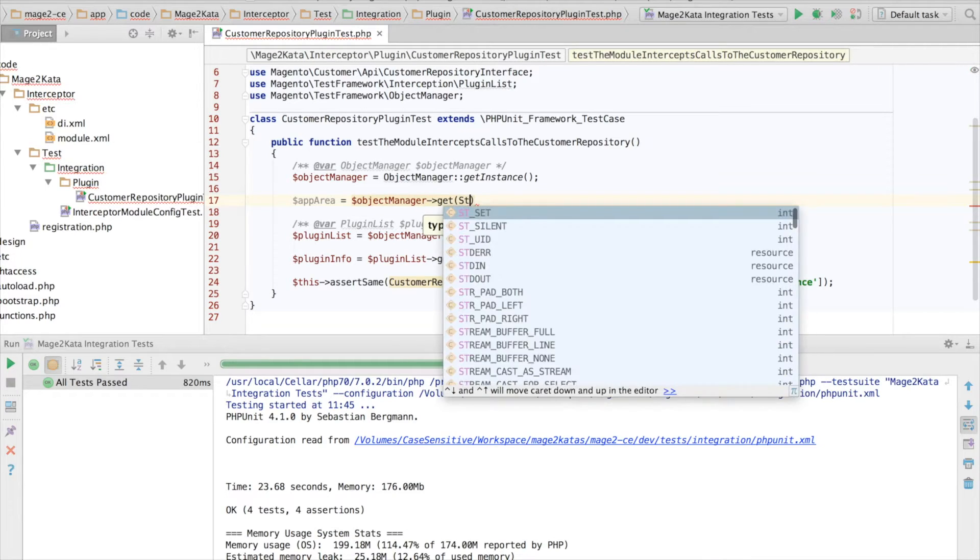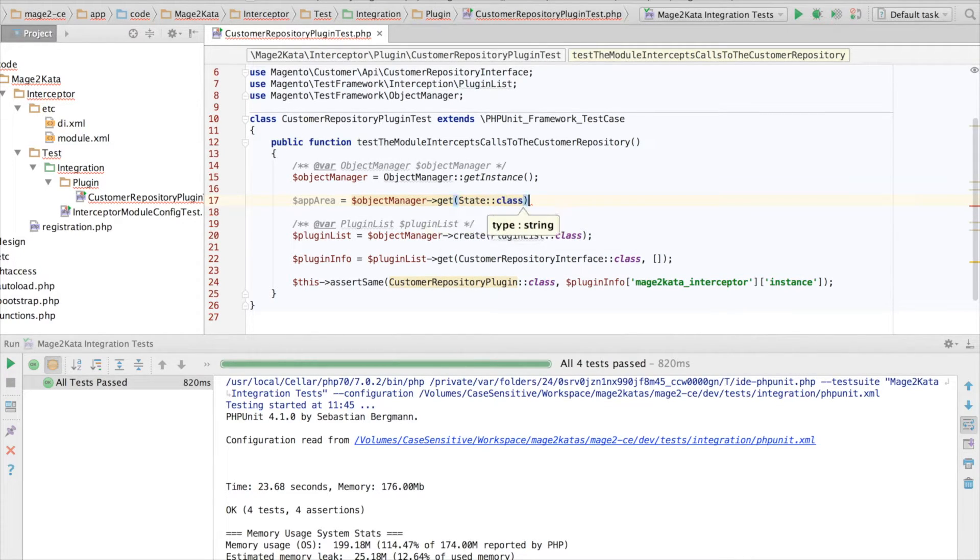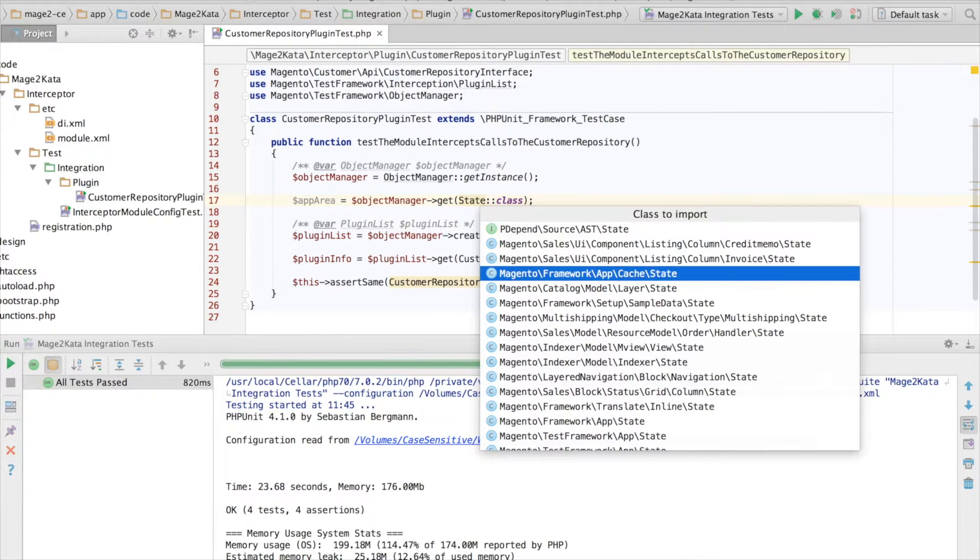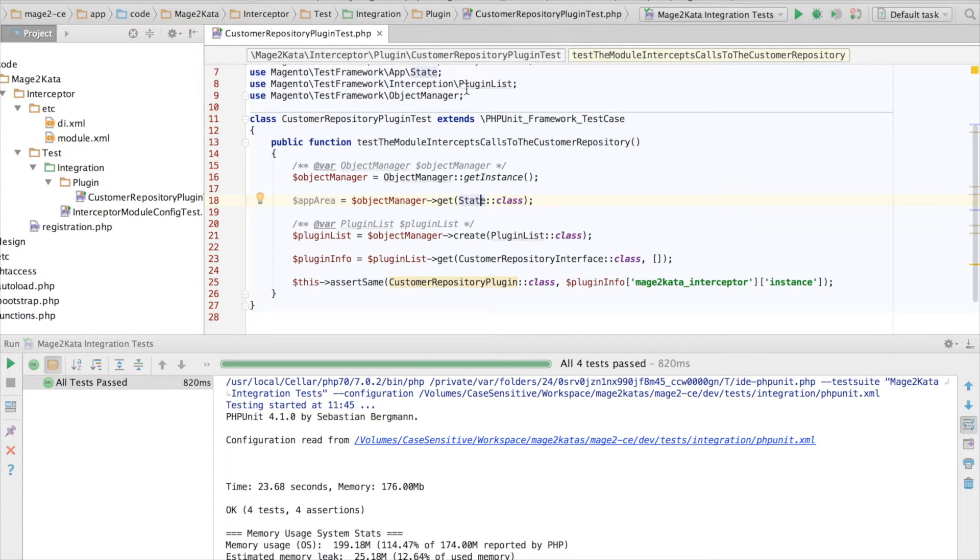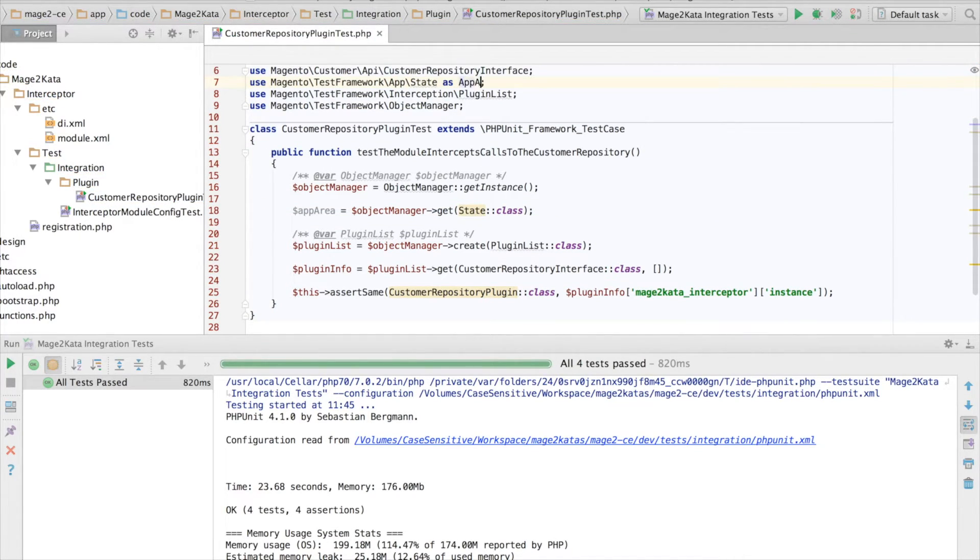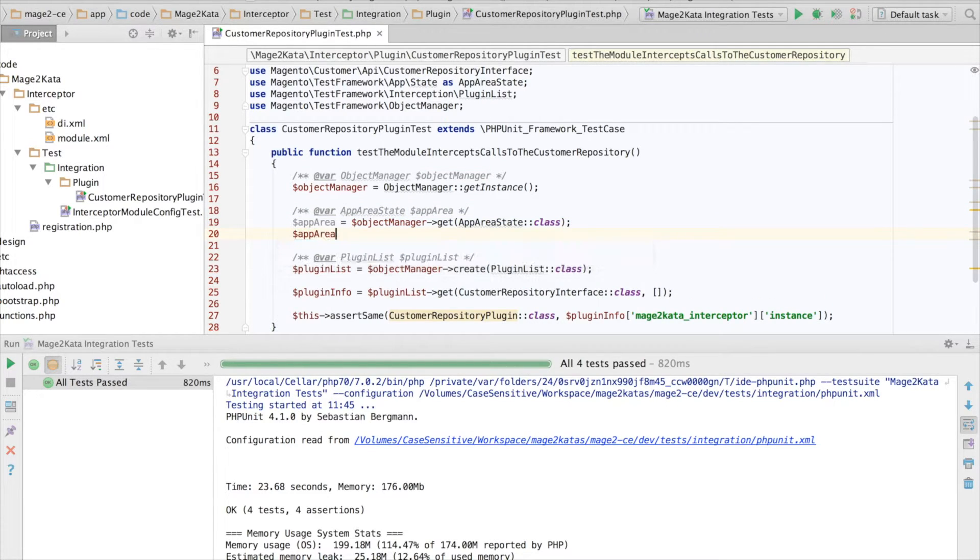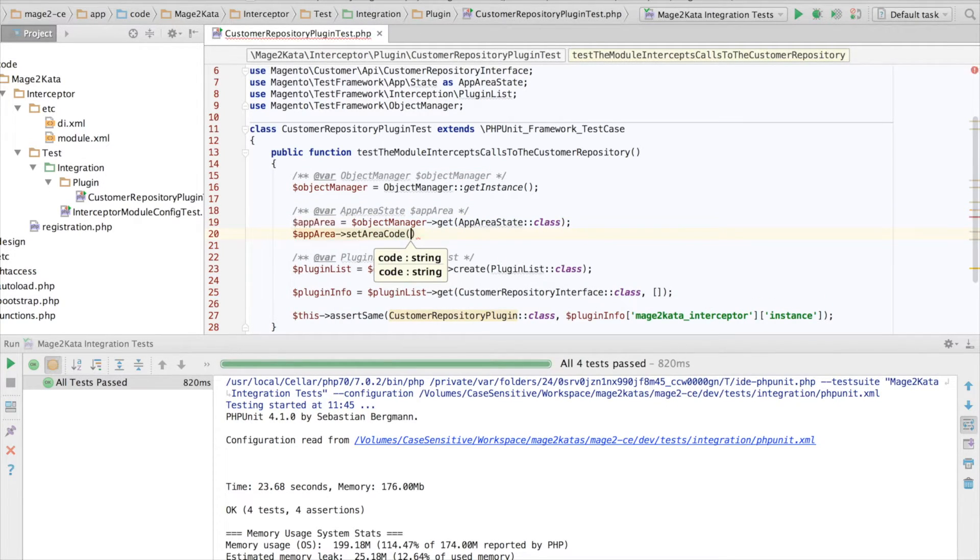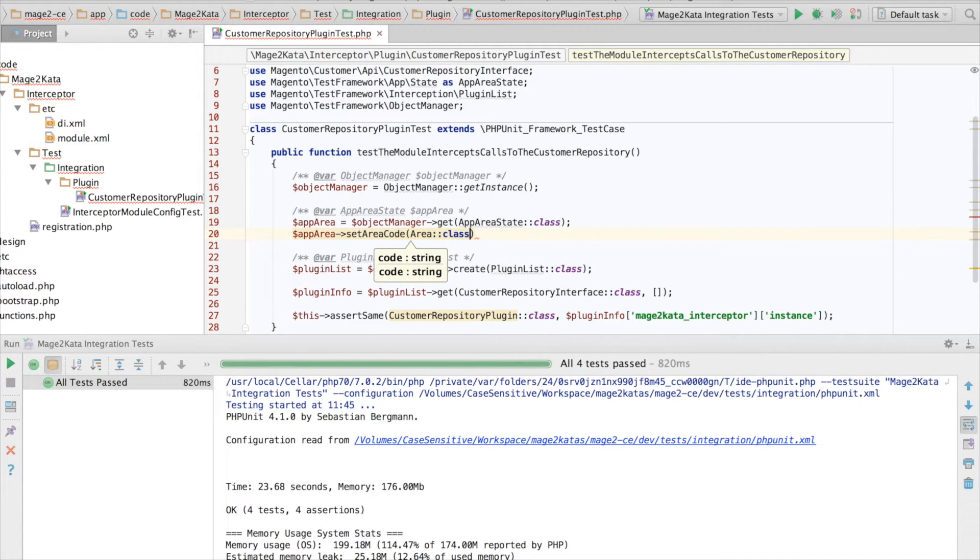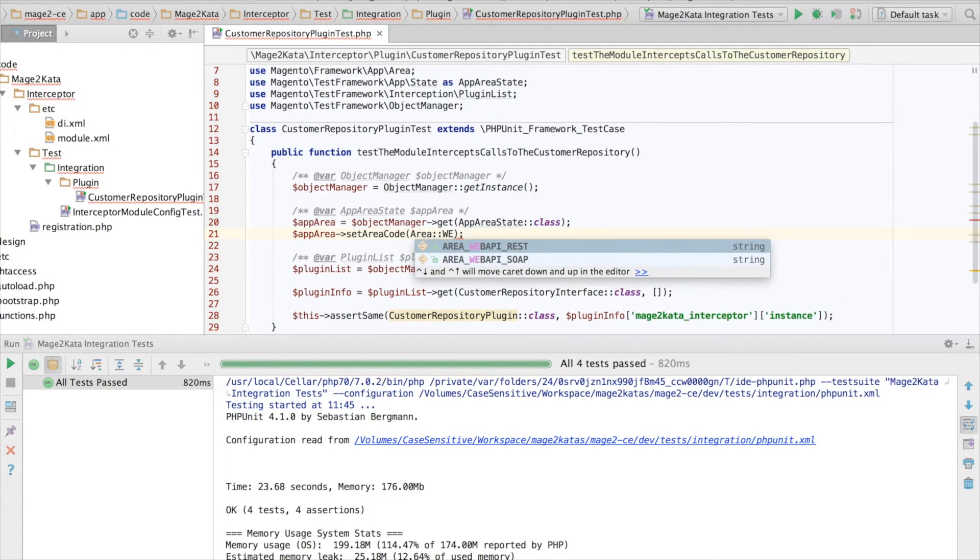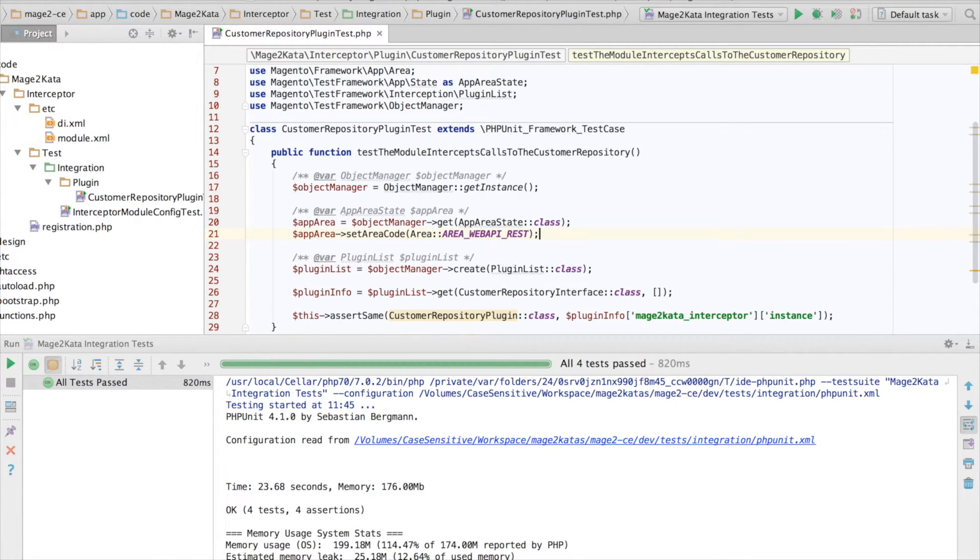And the code that manages this is the AppAreaState class. And I'll just look for test framework here. This is it. And I'd like to alienate this class name state to AppAreaState. Just so. Add a type hint. And now we can set the area. And the area will be another class constant. This is the right class. And Web API REST is the one we need.